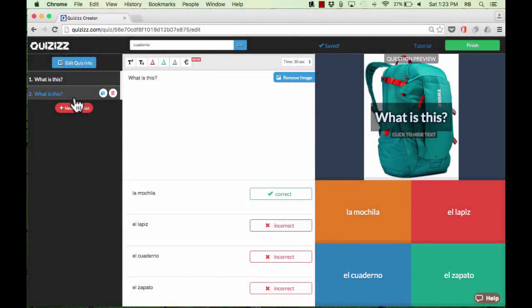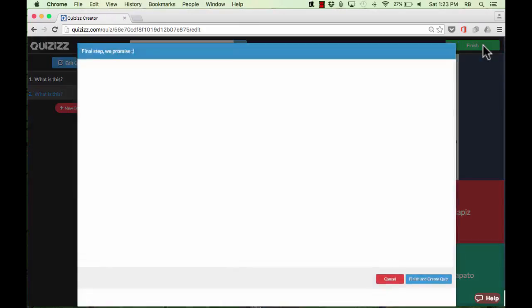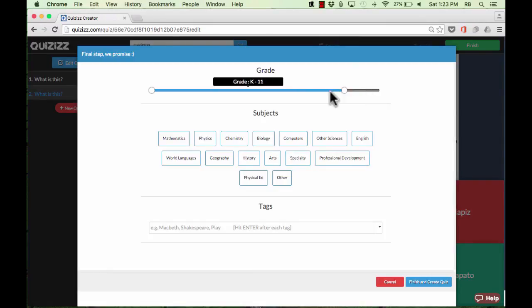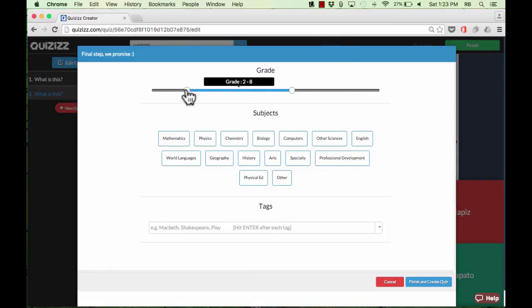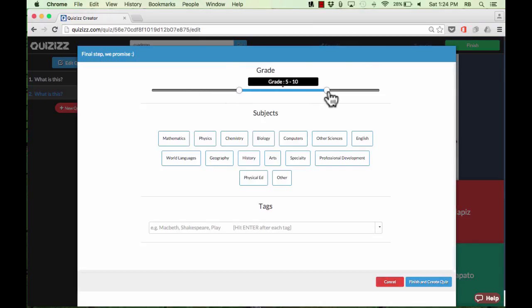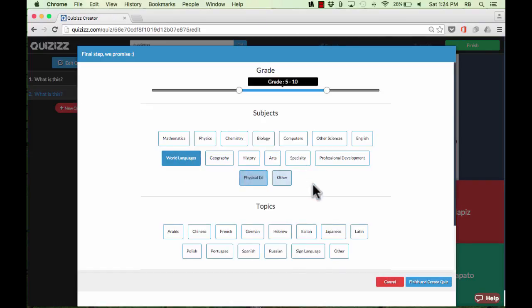I've added a second question and you'd just continue adding question after question until the quiz is finished. When you're done, click Finish in the upper right. You need to mark the grade level for this quiz — you can put in a range of grade levels and specify the subjects the activity is meant for, in this case world languages. You can also put in the specific topic and then click Finish and Create Quiz.